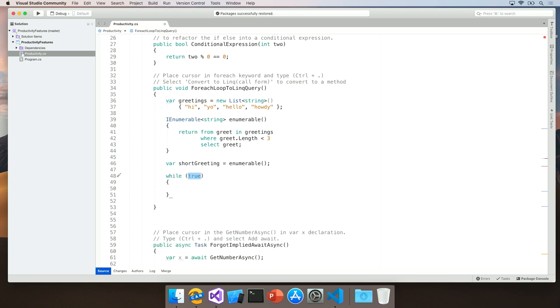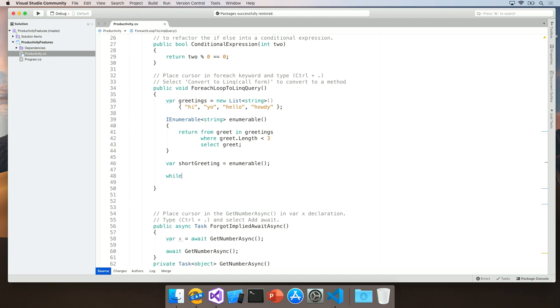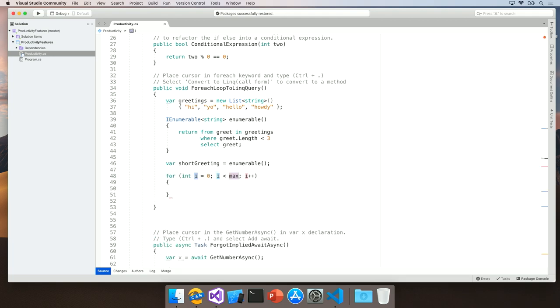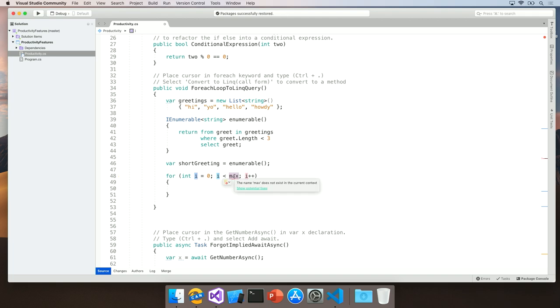As you can see with each of these, when I type in the snippet and hit tab twice, I am provided cursors in the areas where I need to add information. For example, here I have int i, i is less than max, and i plus plus. Within these areas, I'm able to type in what variables I need to use here. For example, if I need i to be less than 20, all I need to do is type in 20, and this gives me the for loop that I require.